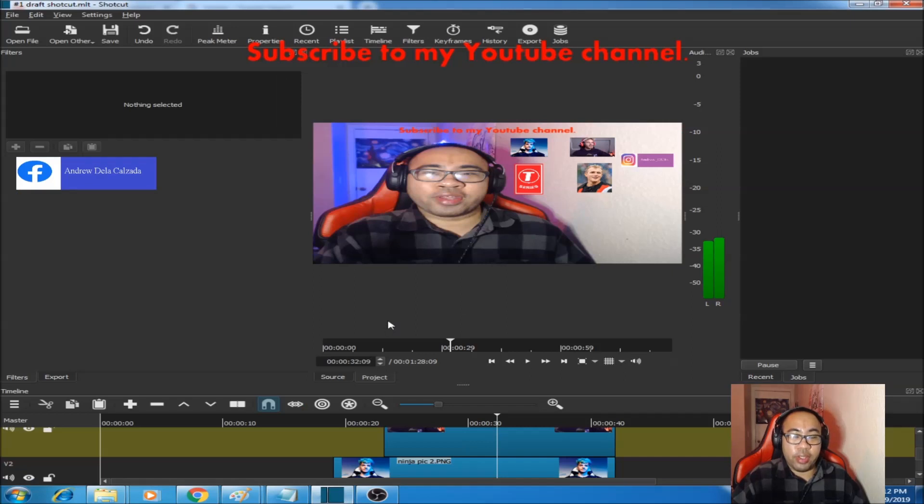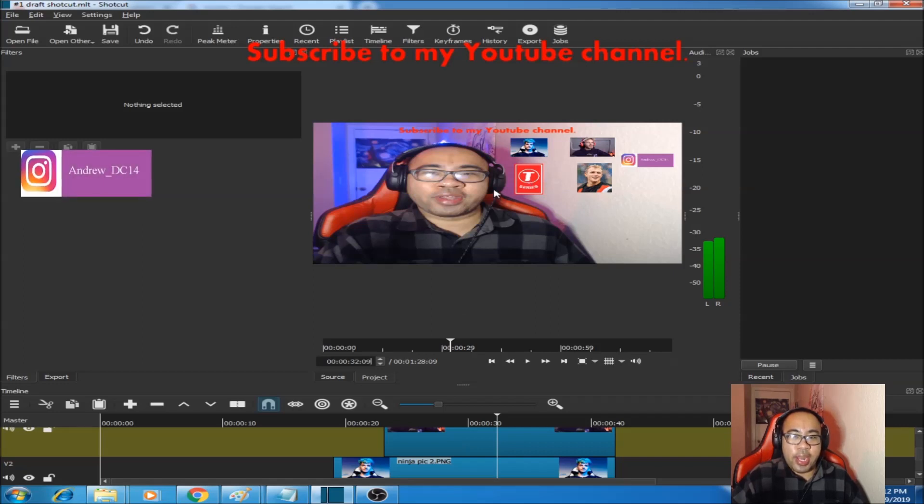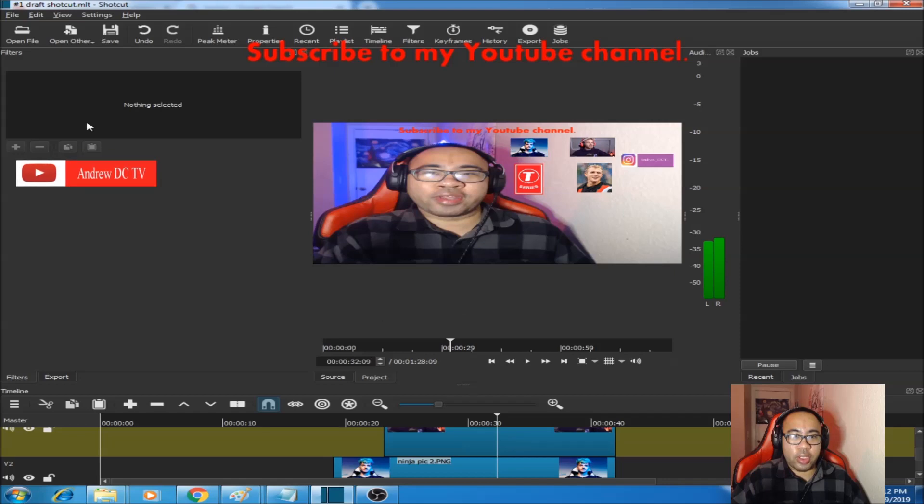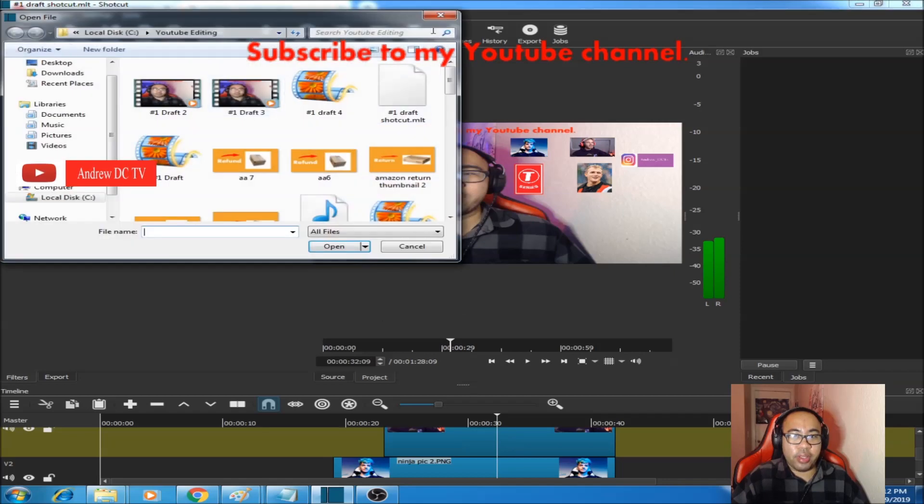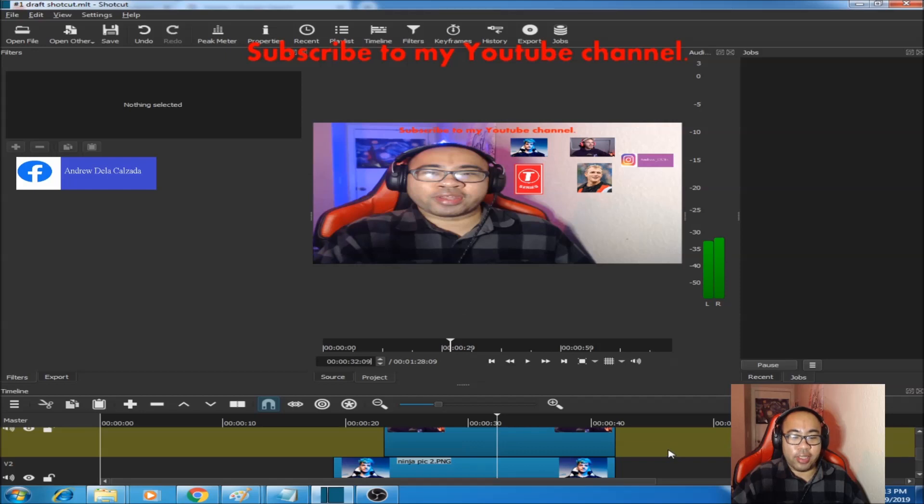Because if you don't do it like this, Shortcut won't let you drag the second picture, or it would just be black on the preview. So what you do is for your second picture that you want to add, you click on Open File, get the picture that you want, and then you want to drag the second picture to an already existing video track.